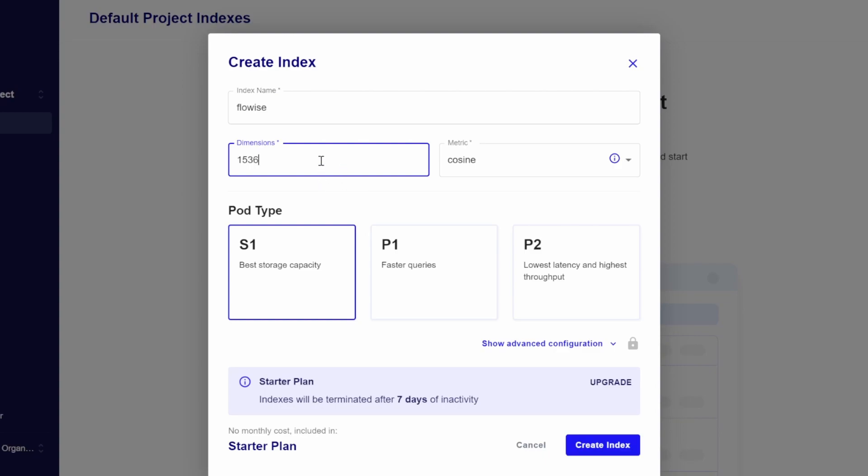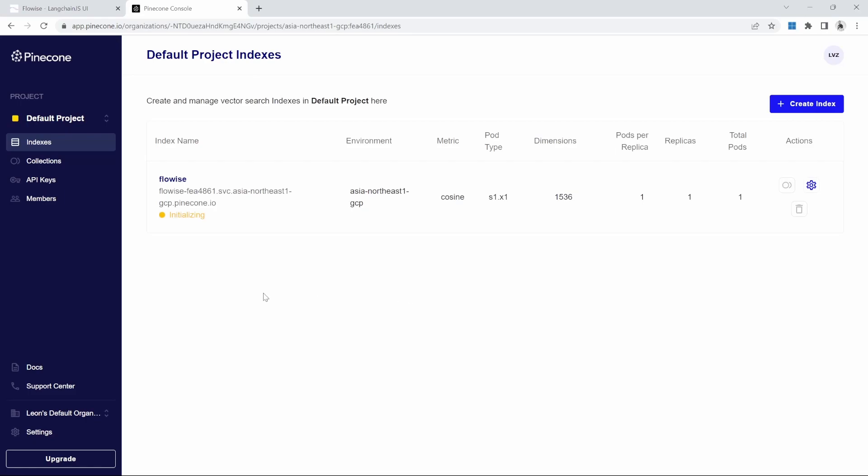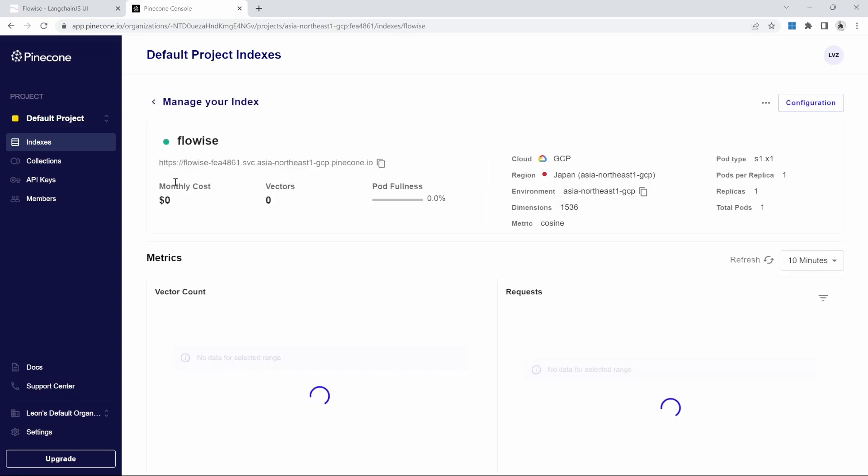This is the dimensions required for an OpenAI embedding. For pod type, select S1. We will stick with the starter plan and then click on create index. Our index is now initializing and this will be ready after a minute or two. And after about a minute, we can see that this index is ready. When we click on this index, we can see that at the moment there are zero vectors in this database. Vectors are basically the amount of records available in our database.